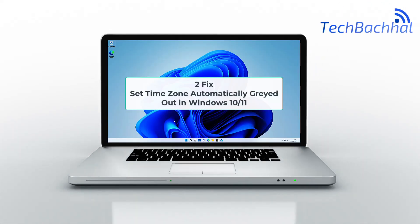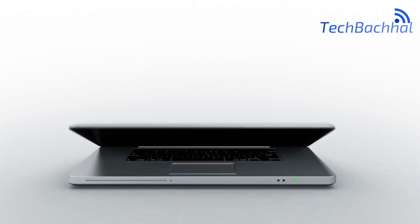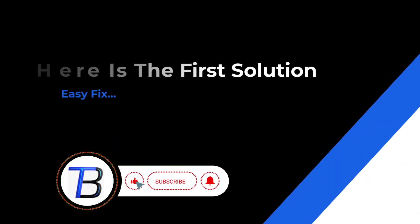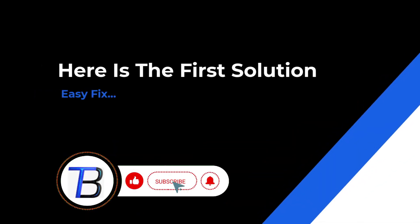Hey Windows 11 users! Frustrated with the Set Time Zone Automatically option being grayed out? Stay tuned, because we've got the fix. Let's dive into solving this time-related mystery.